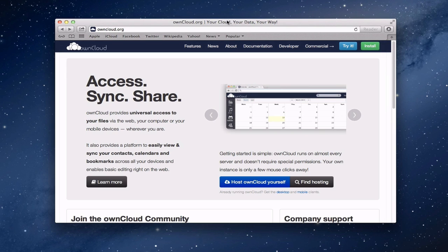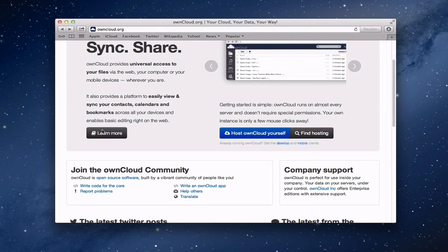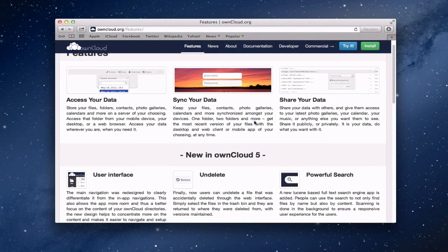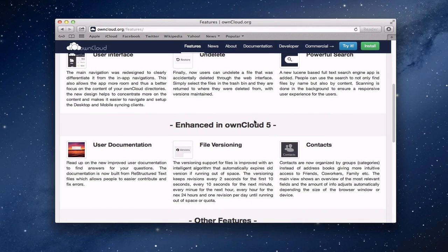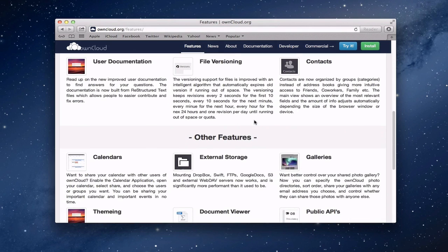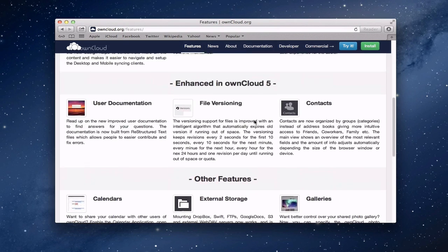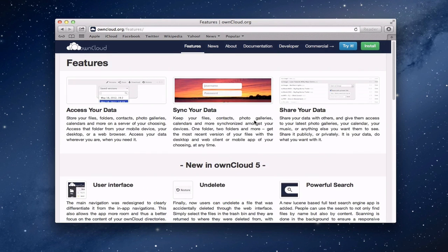Here we are on the OwnCloud website — owncloud.org. You can access and share your information. It's got calendars, contacts, and bookmarks. If you look at the 'learn more' section, you can sync your data, share it, use a new user interface with different search features, file versioning, and a contacts list. It really is a great application, especially being open source. They also have clients for your Macs and iOS devices, which I'll also be showing you how to set up.